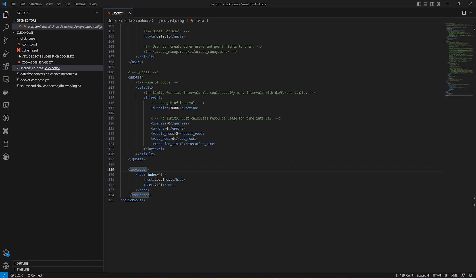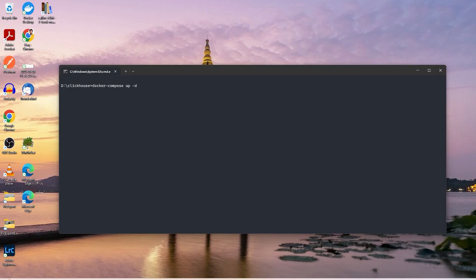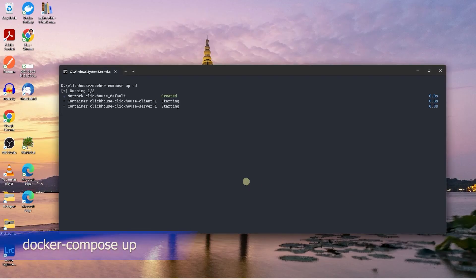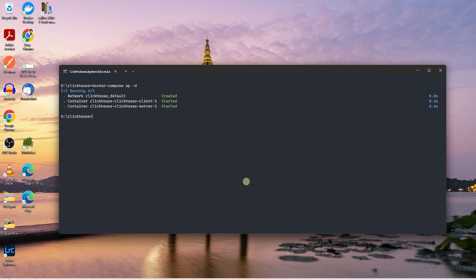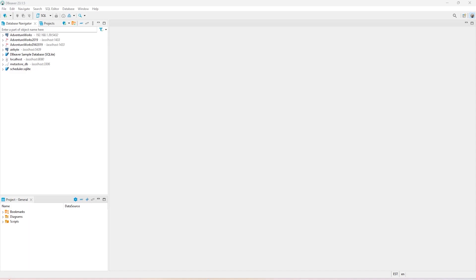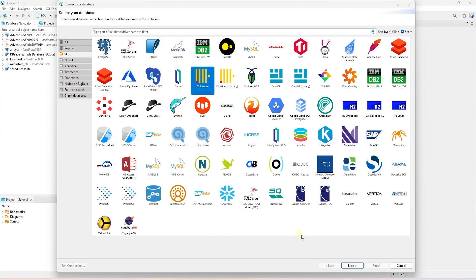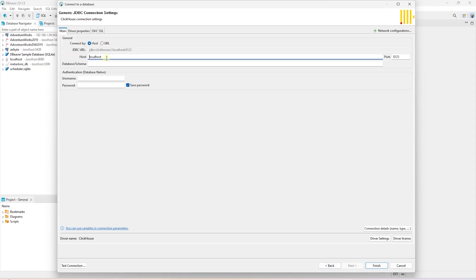Let's navigate to the root directory and start the ClickHouse service. We will issue a docker compose up command. This will create and start the ClickHouse containers. We can connect to this database using DBeaver. Let's create a new connection and we will search and select ClickHouse.